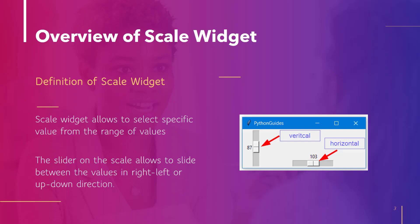Scale widget allows to select specific values from the range of values. The slider on the scale allows to slide between the values in right or left or up down direction. In this image you can see that this is a vertical slider or scale and this is a horizontal scale.